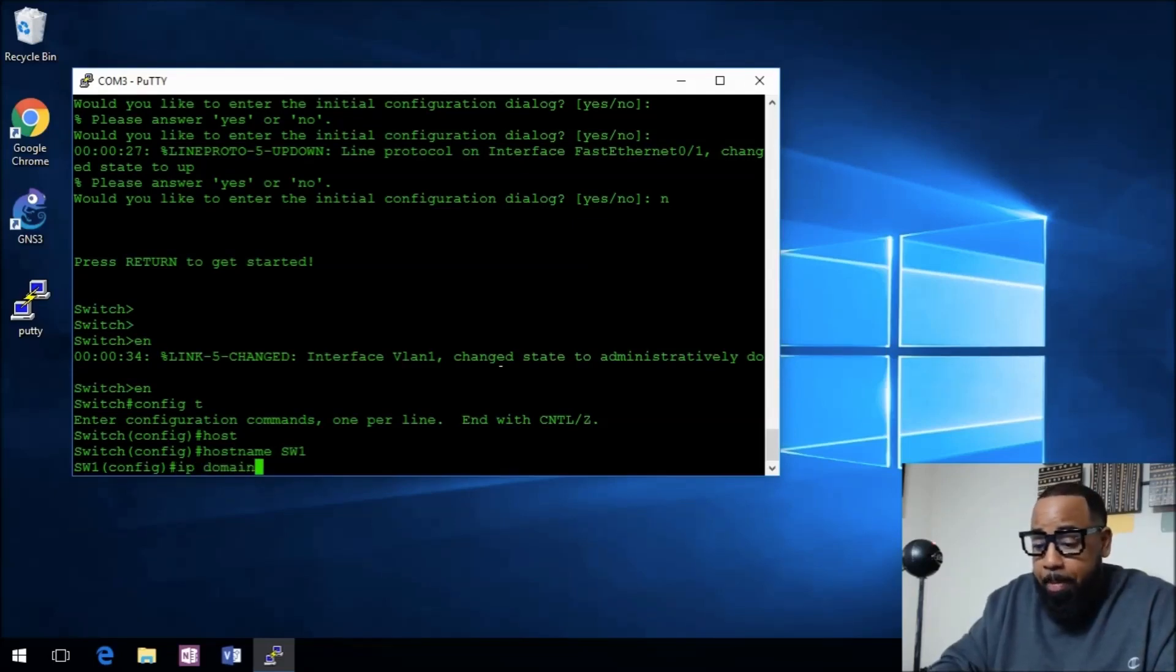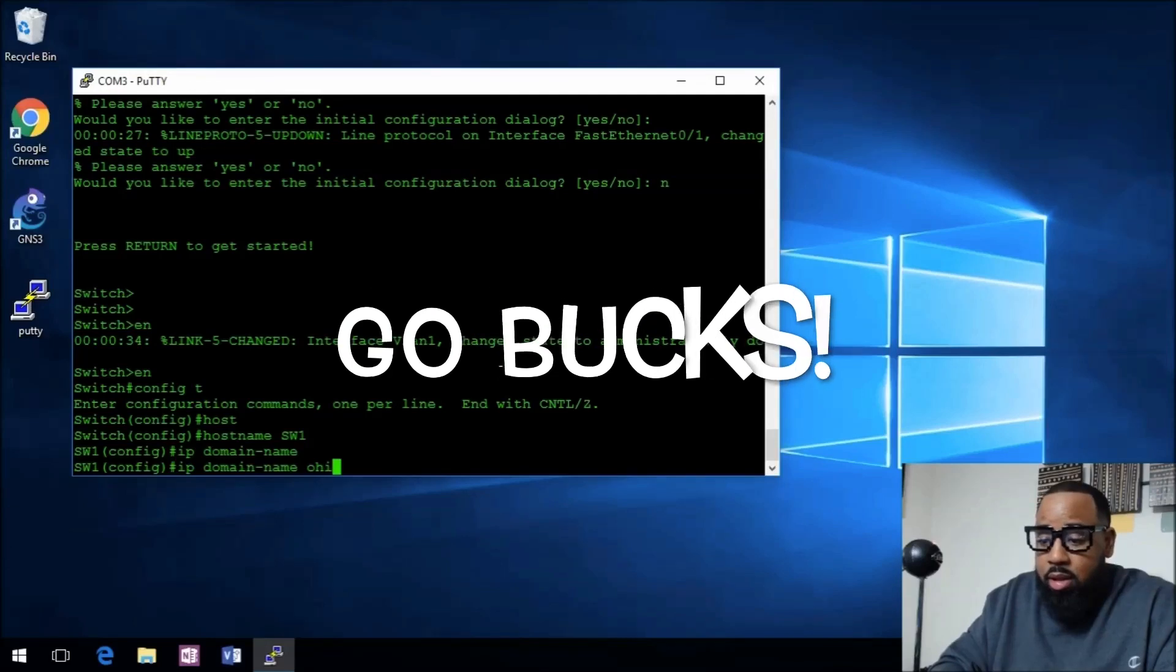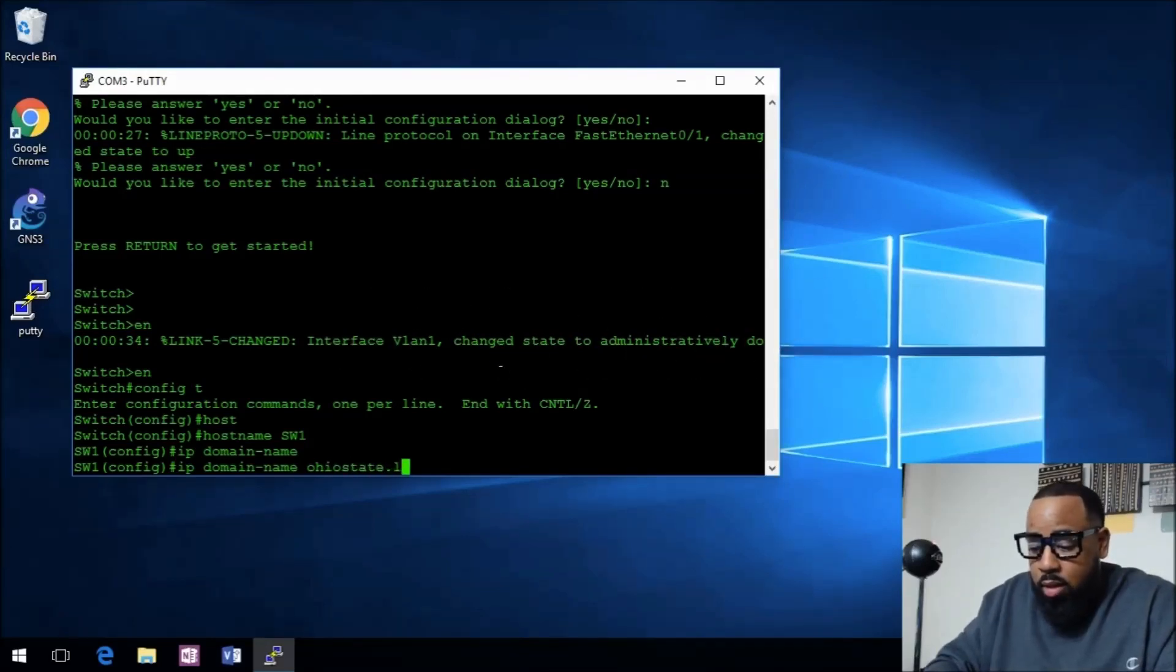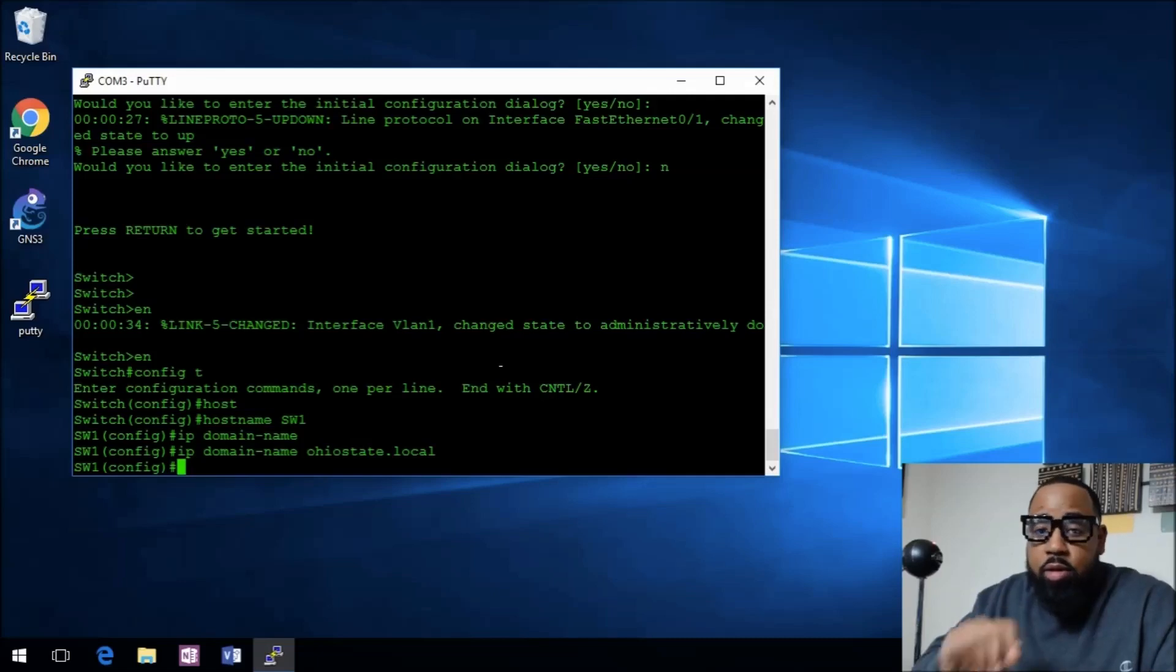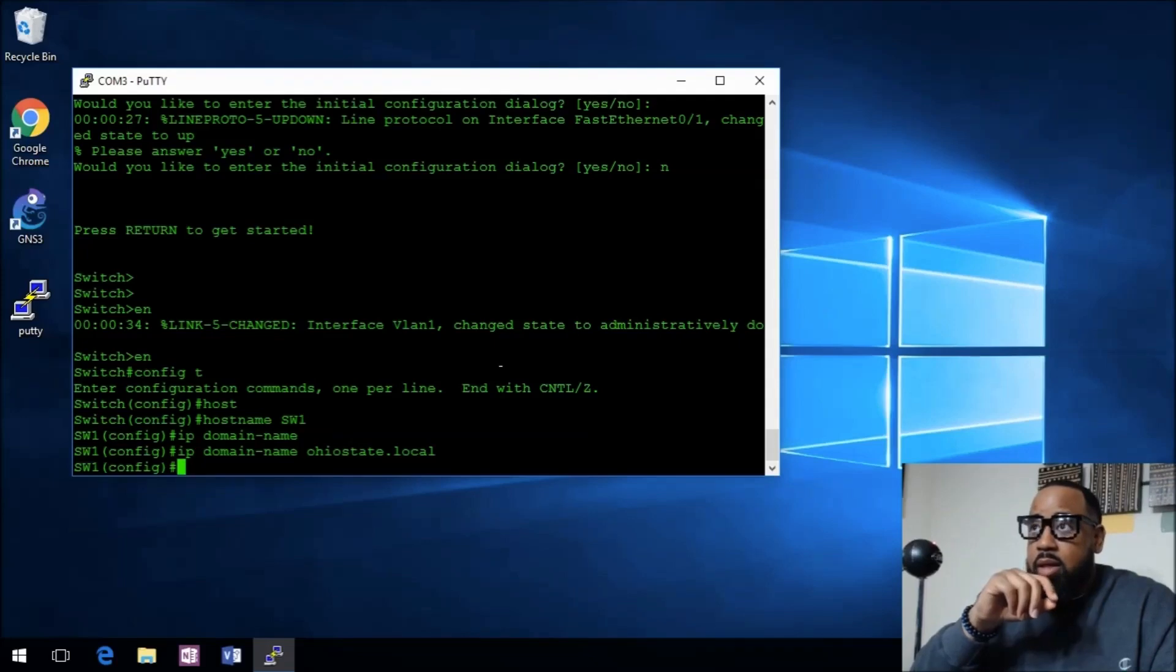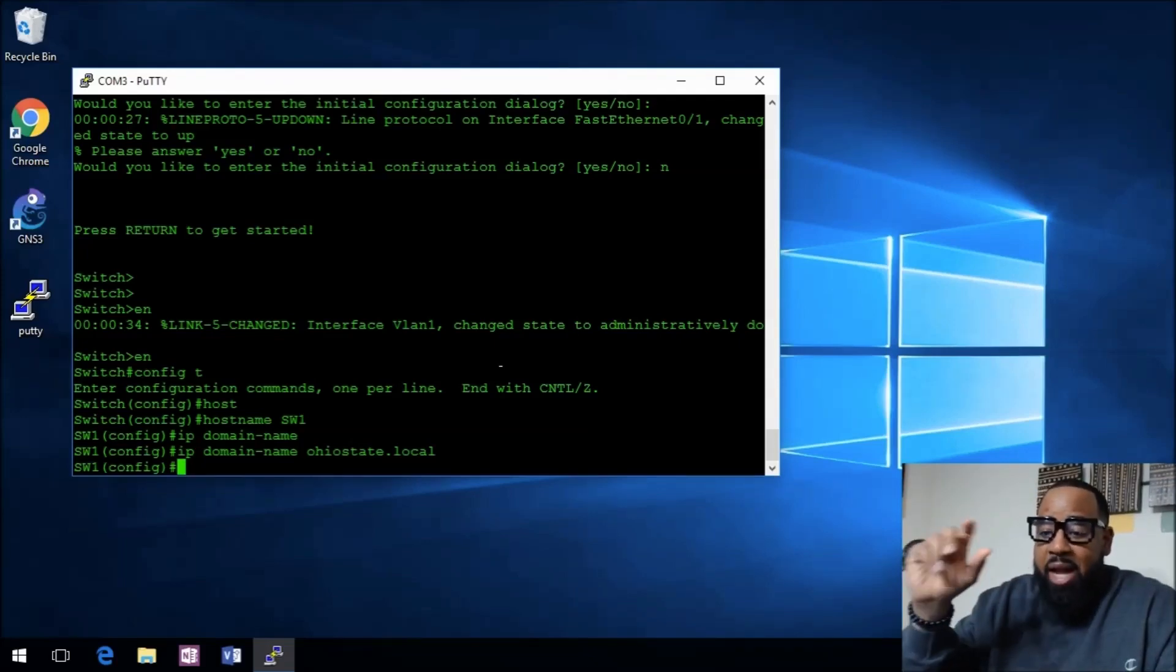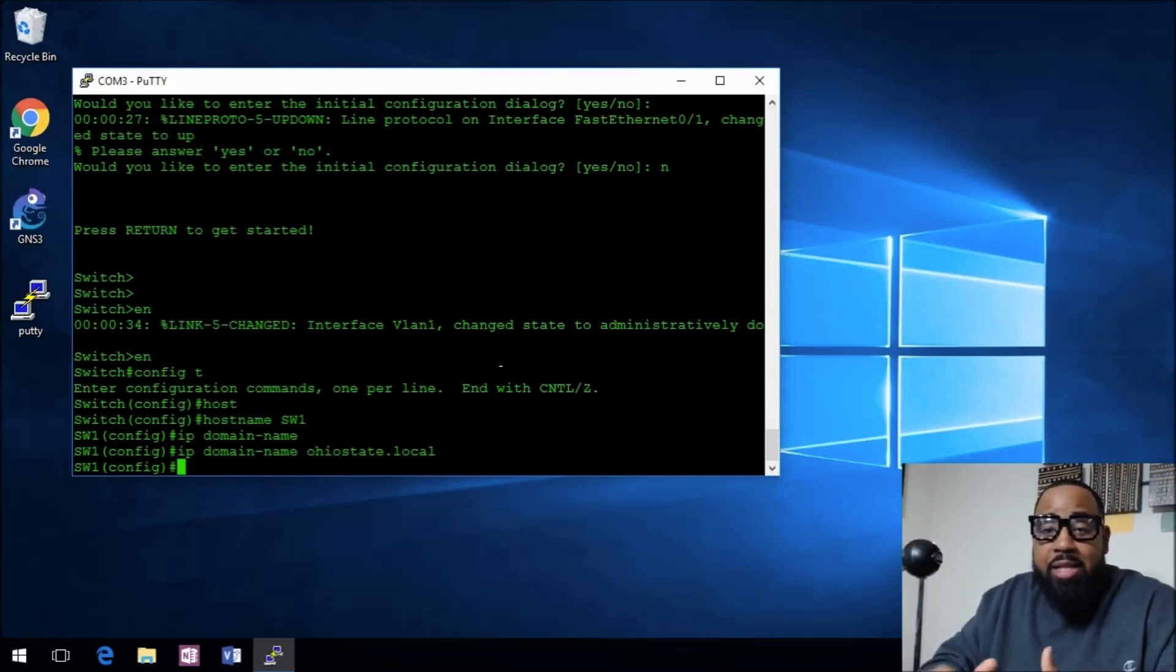You also have to put an IP domain name, so let's call it ohiostate.local, because I always rep my Buckeyes. Once we create this, the fully qualified domain name will be SW1.ohiostate.local. That's how you would connect to the device.